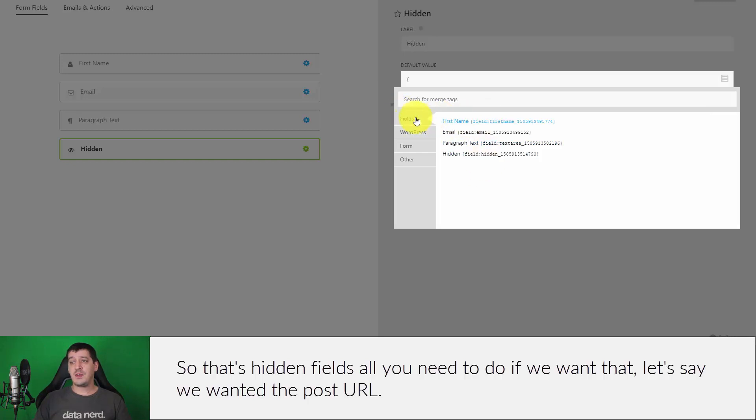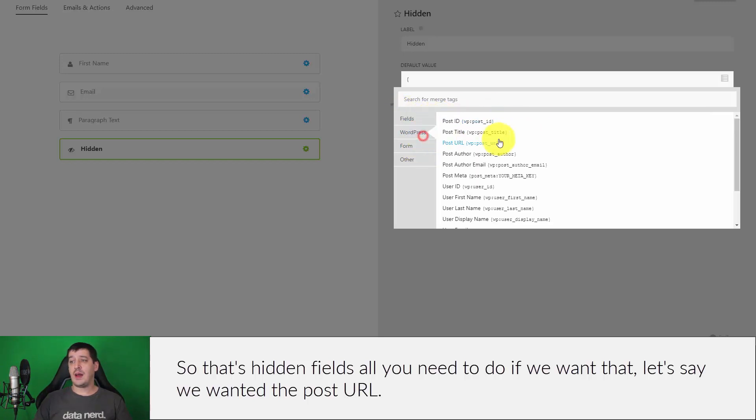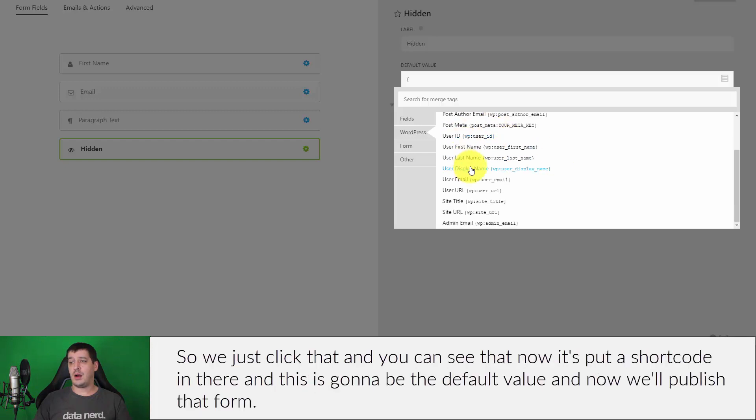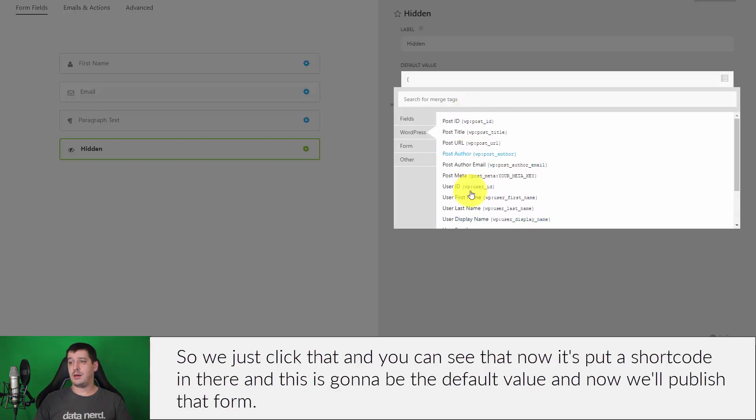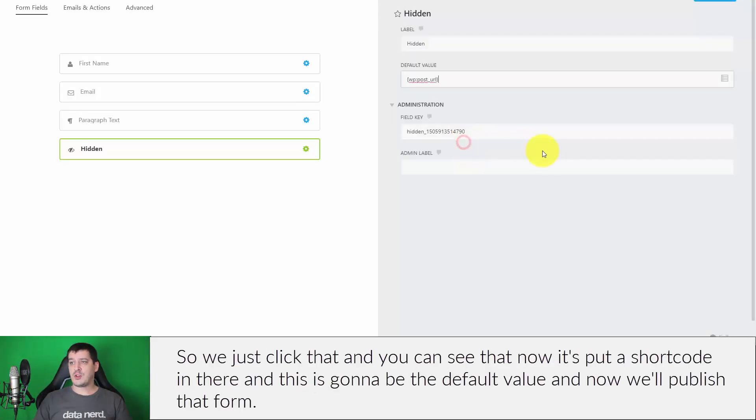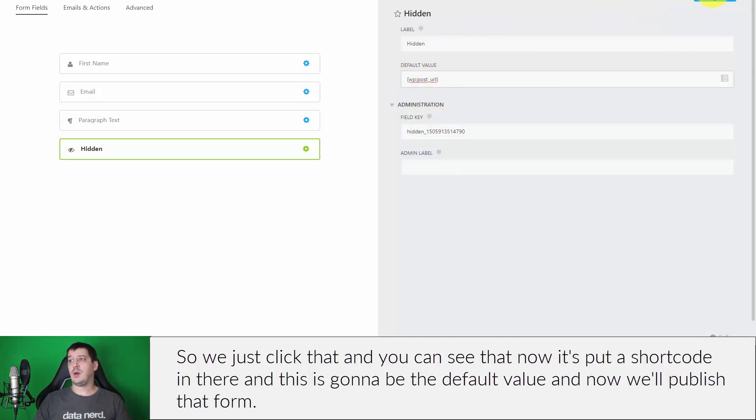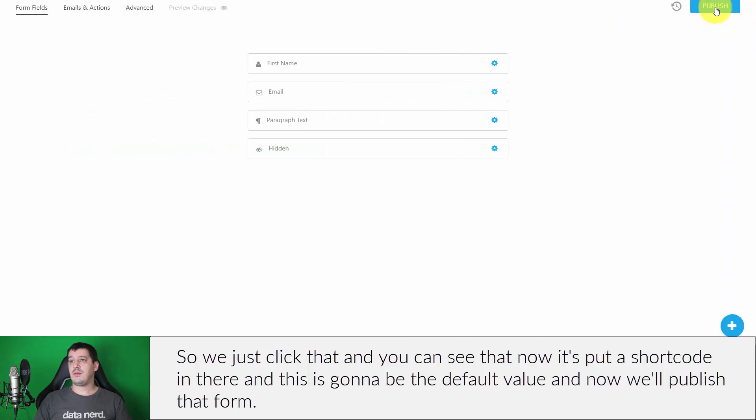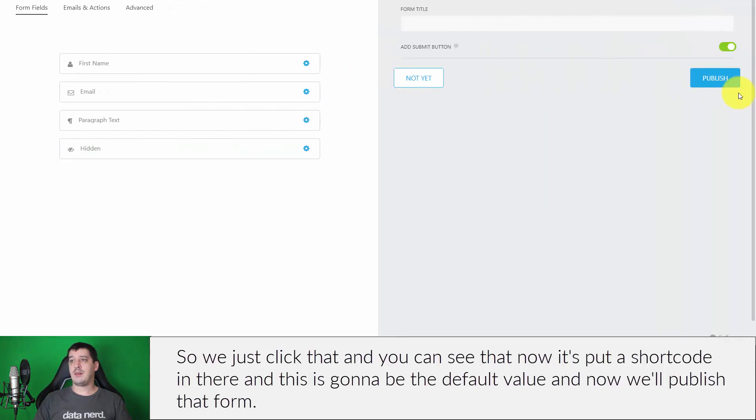So that's hidden fields. All we would need to do if we wanted that, let's say we wanted the post URL, so we just click that and you can see that now it's put a shortcode in there and this is going to be the default value. Now that we've published that form.